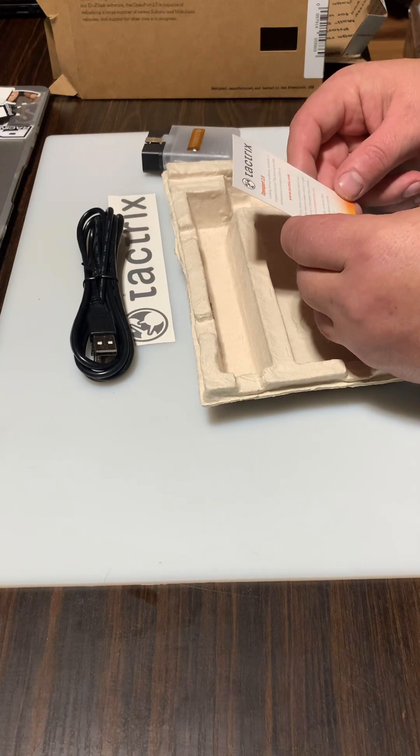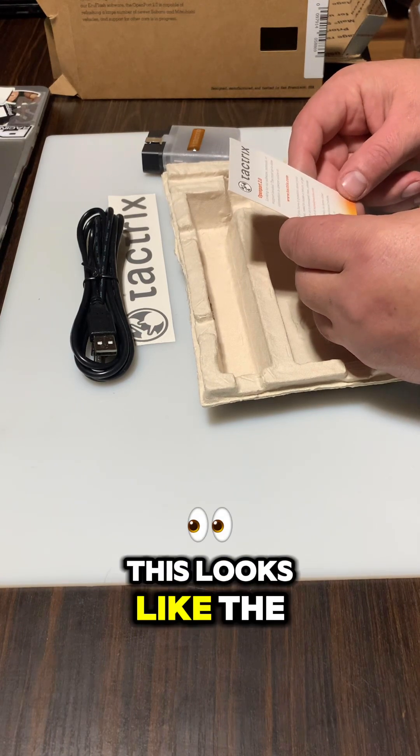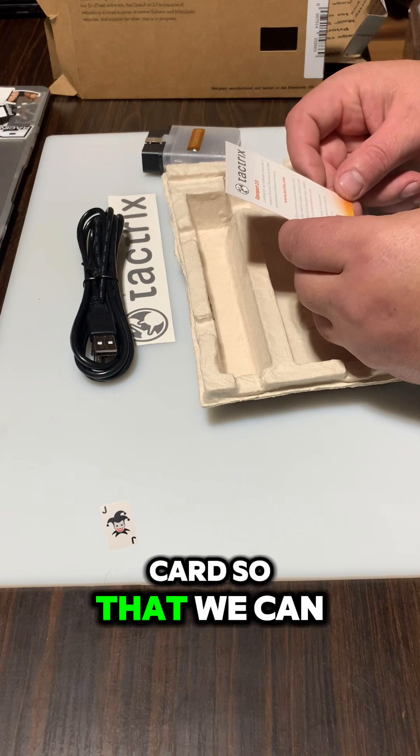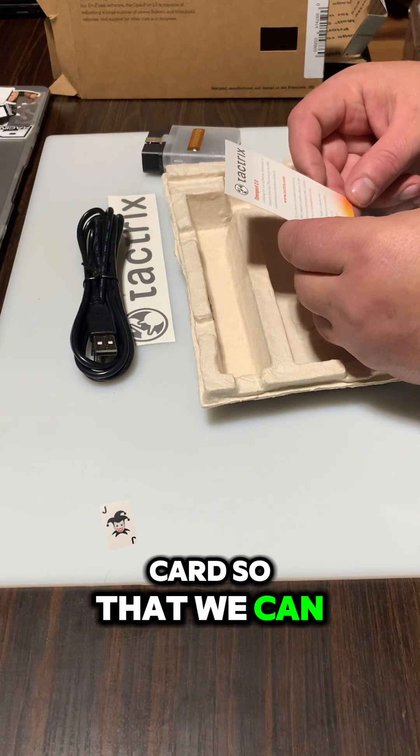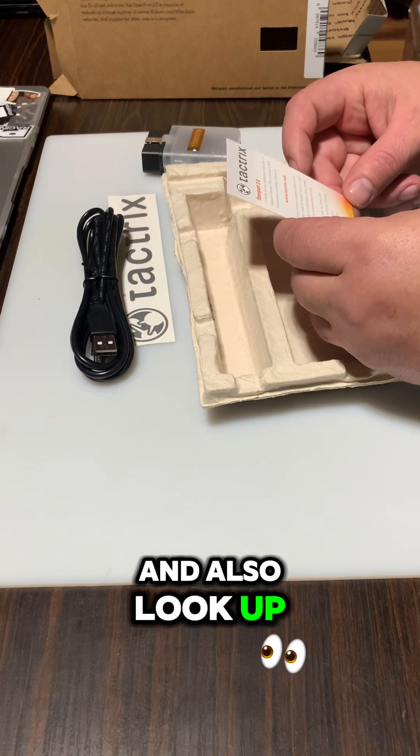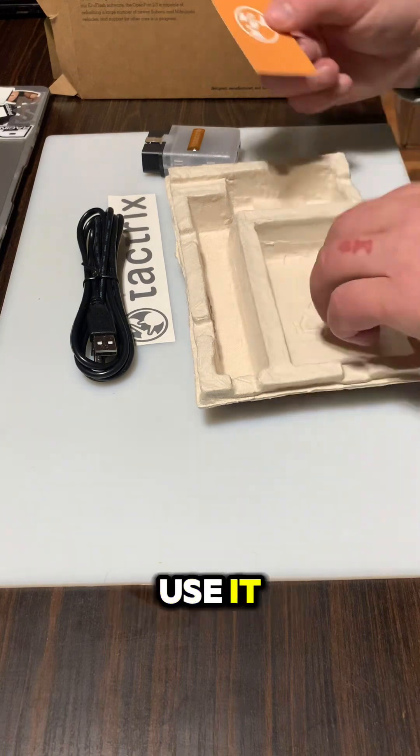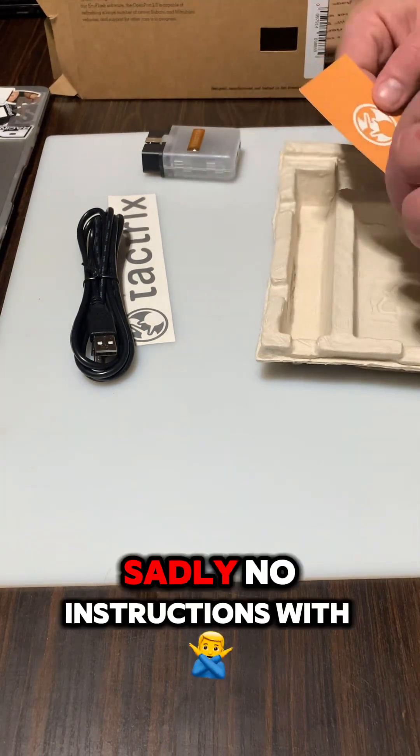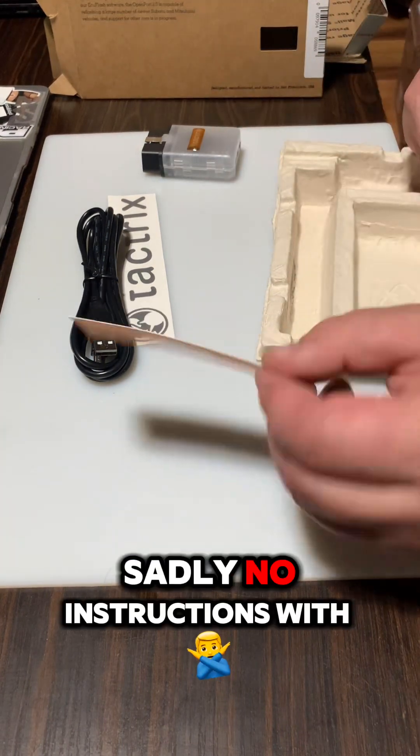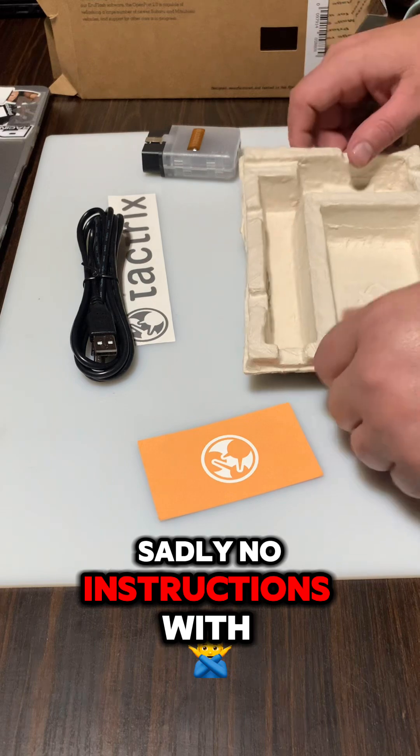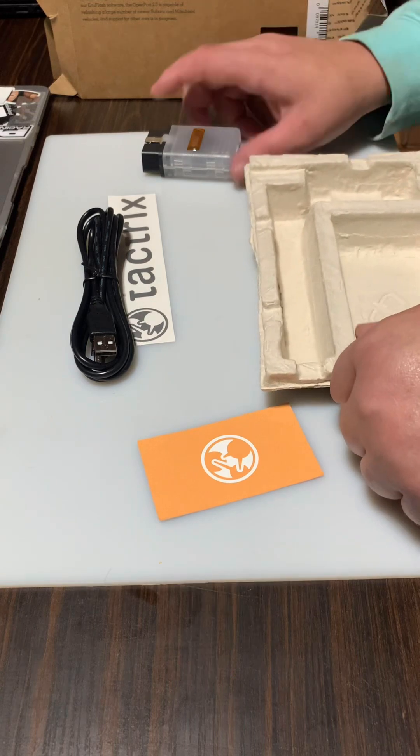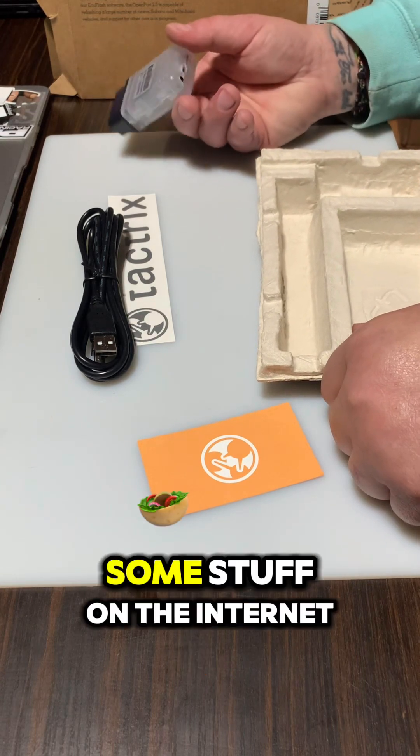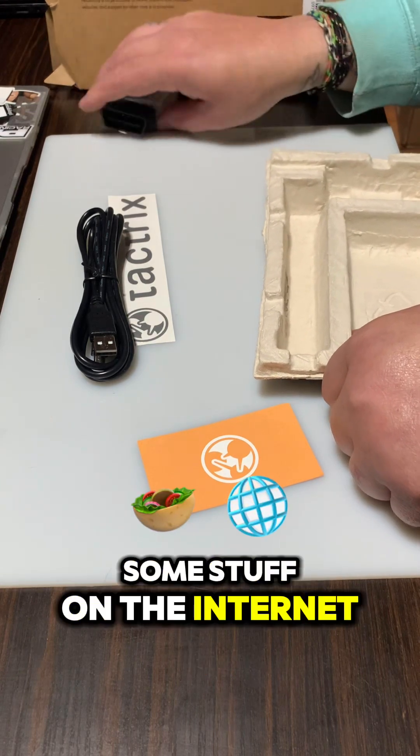This looks like the card so that we can email them and also look up the manual of how to use it. Sadly no instructions with it, so I guess we're gonna have to look some stuff up on the internet and see how to do it on our own.